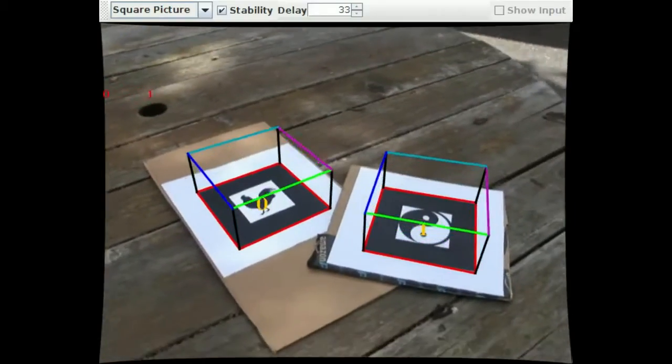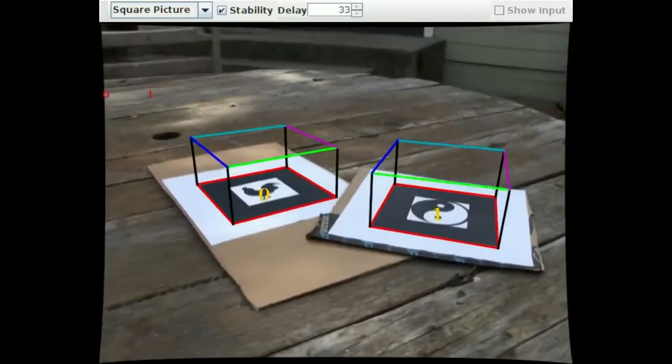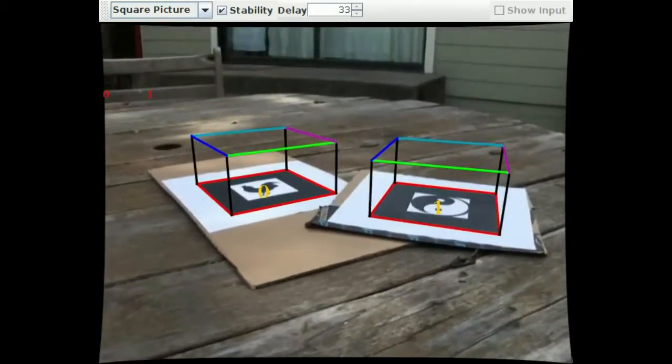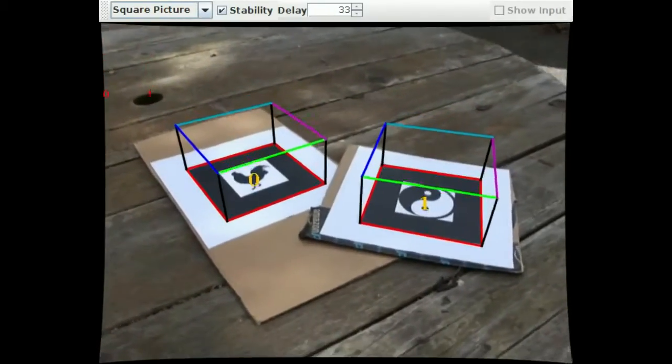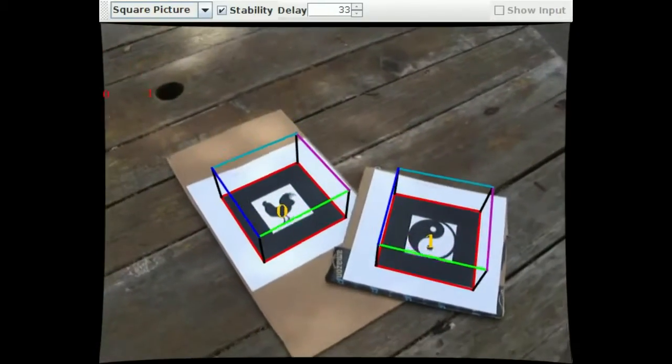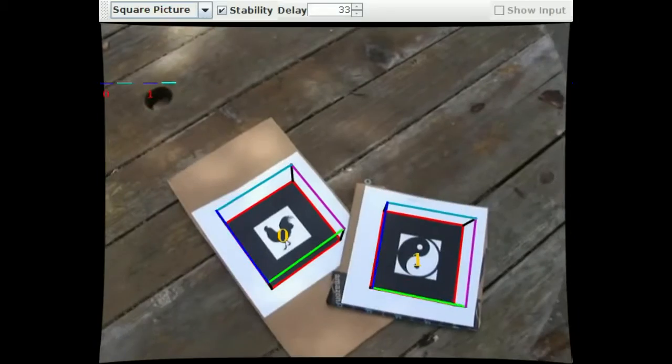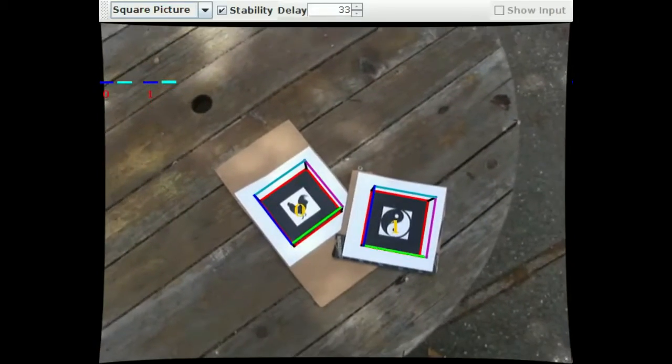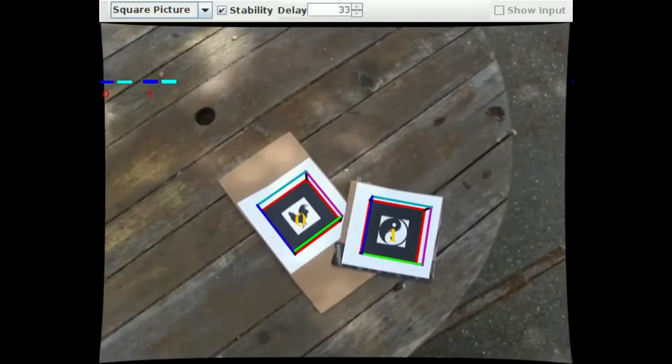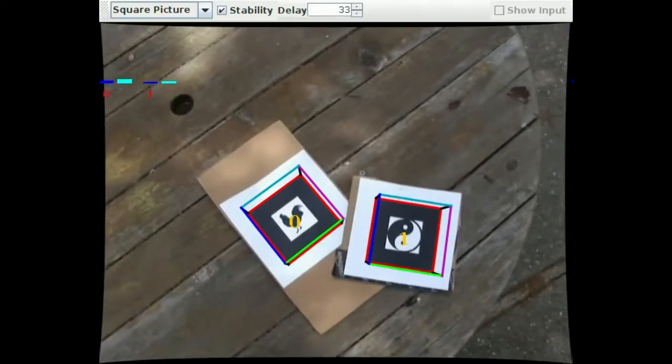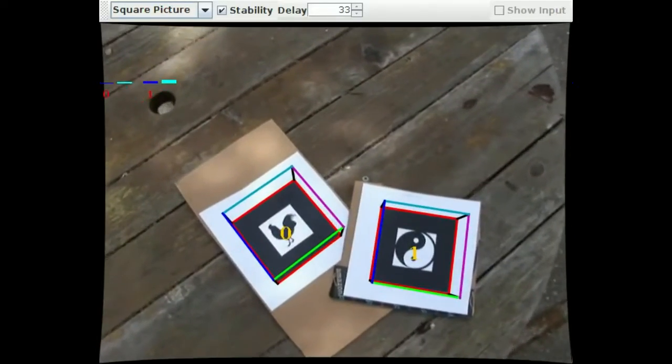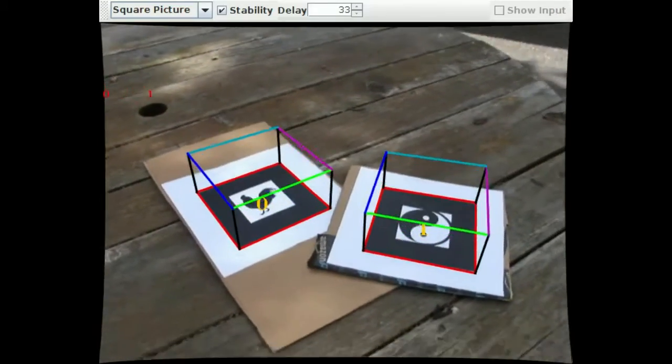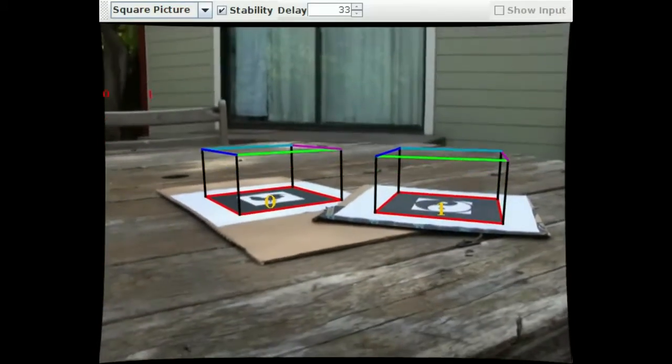Next up are square image fiducials. These are the same type of fiducials used in the popular AR toolkit library. Inside you can encode an arbitrary pattern. However, you need to be careful to make sure the pattern you choose can have its orientation uniquely resolved.